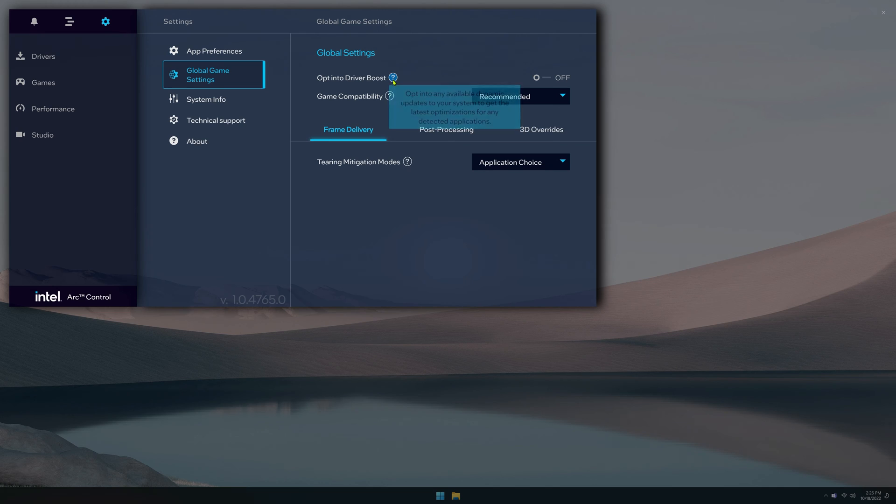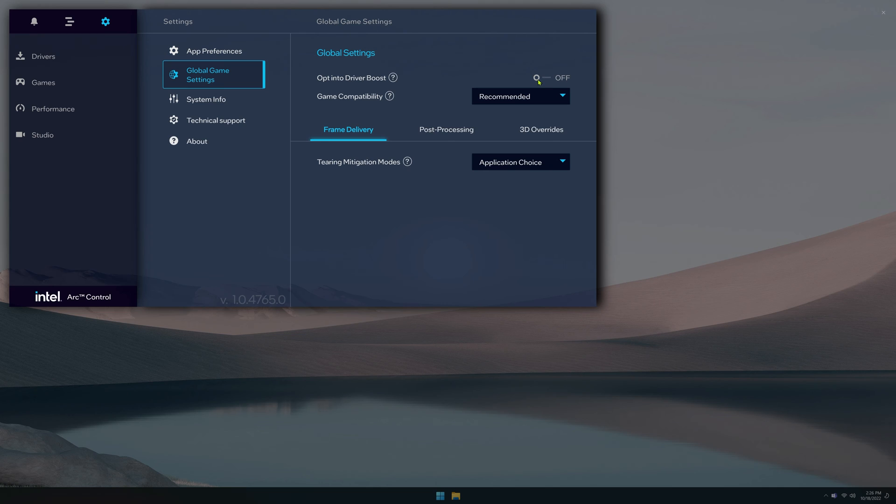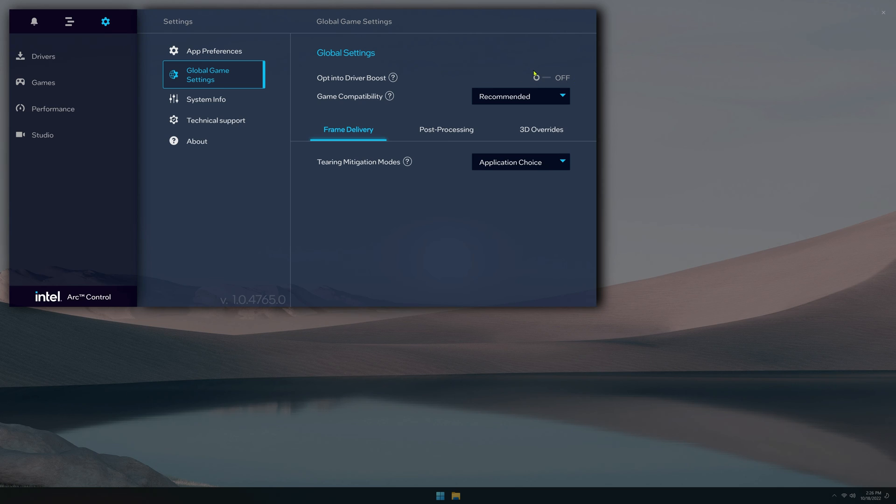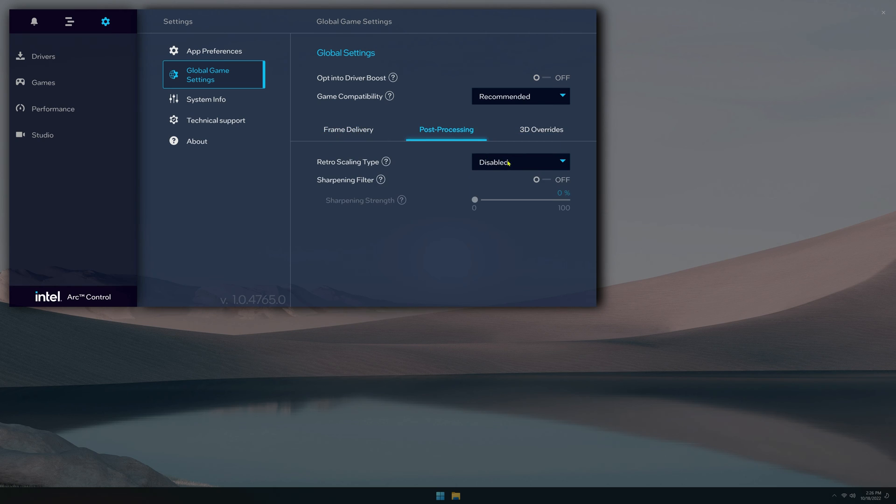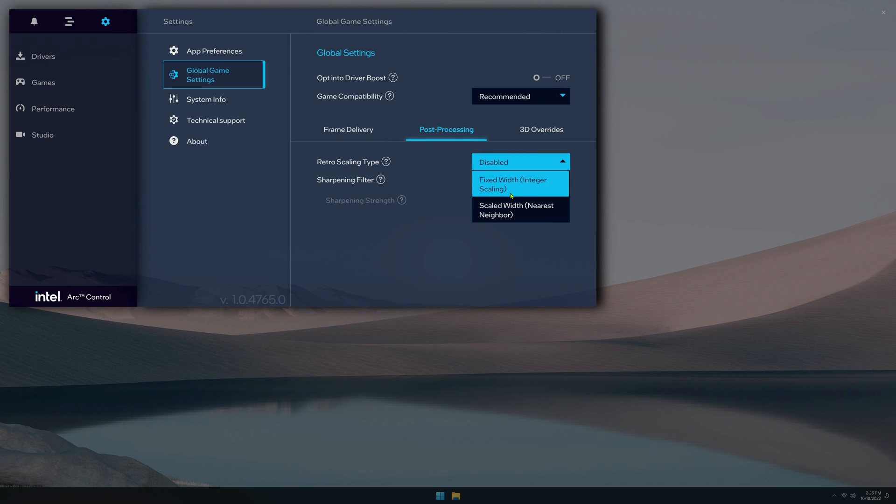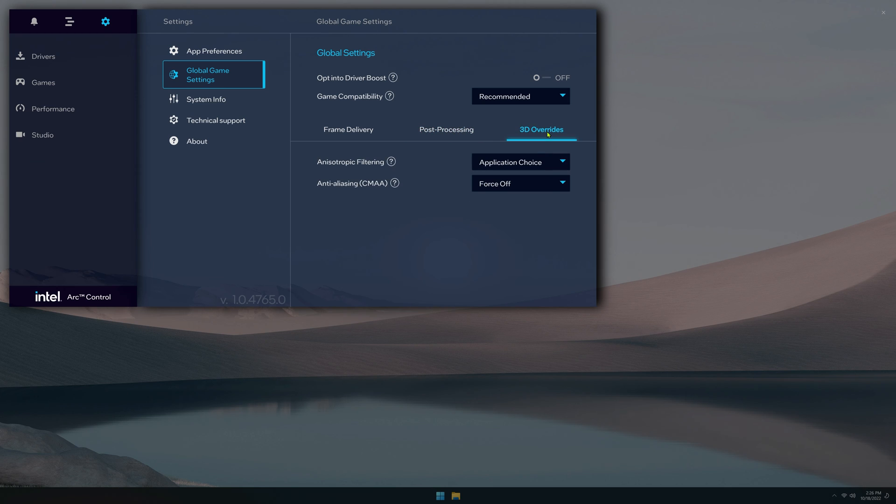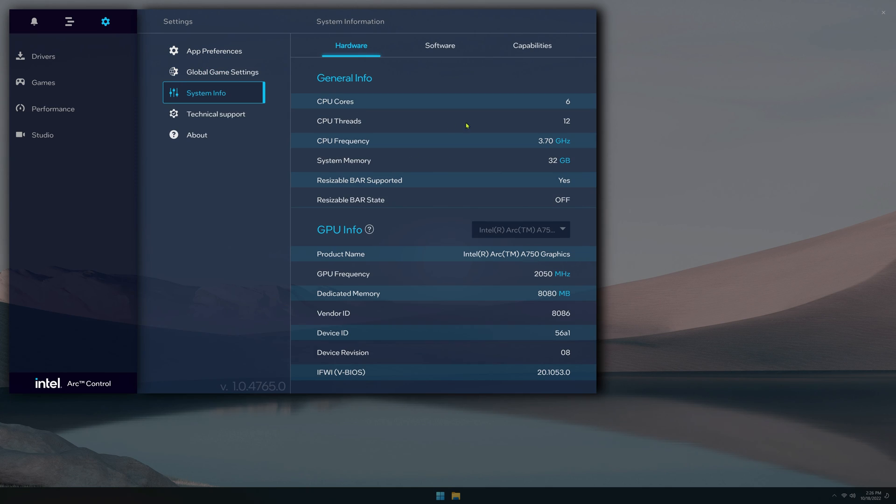Global game settings, you can have driver boost automatically enabled, which will automatically optimize games for you as it detects them. I always leave this off because I prefer doing it manually. But if you don't want to bother with it and just have it auto-optimized, then go ahead and click this. Under frame delivery, these are different V-Sync options, post-processing. This can even change your aspect ratios. And 3D overrides for anisotropic filtering as well as anti-aliasing.